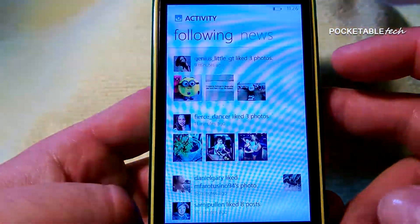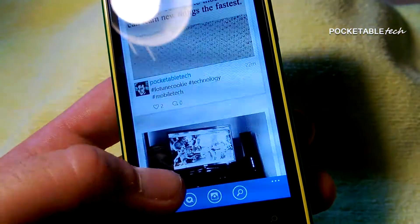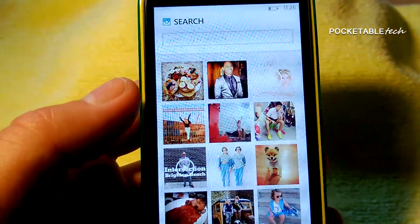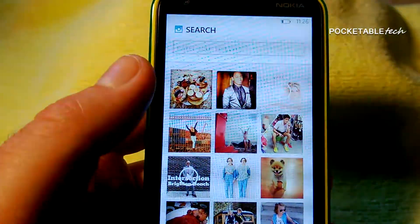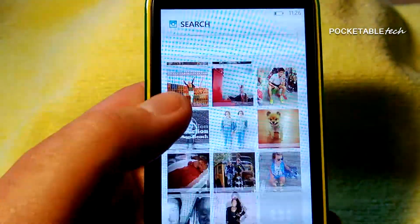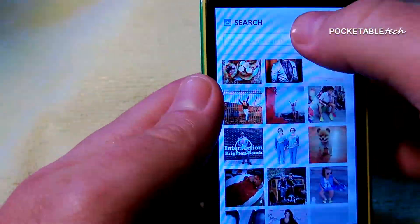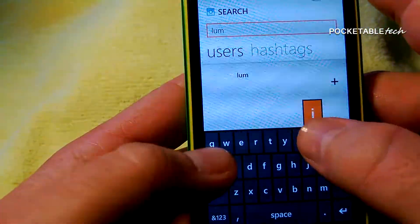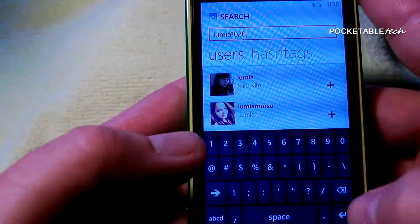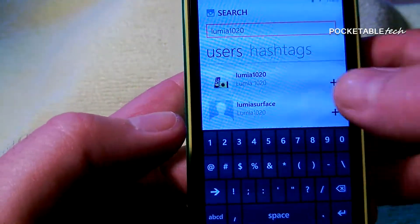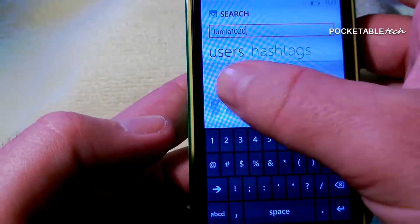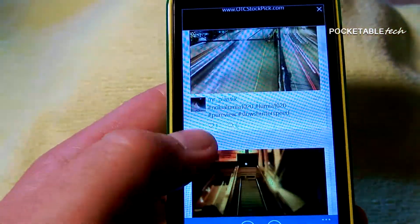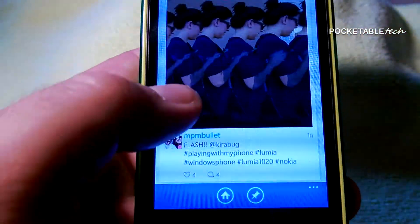Going back to the main screen, clicking on the small magnifying glass will bring you to the top trending videos and photos on Instagram. You can browse through these or do your own unique search for hashtags or users. You get nothing but a fast and fluid experience while using Six Tag — I didn't experience any crashes, bugs, or lag of any sort. It was also very nice to see that the developer kept true to Windows Phone's Metro UI design language.